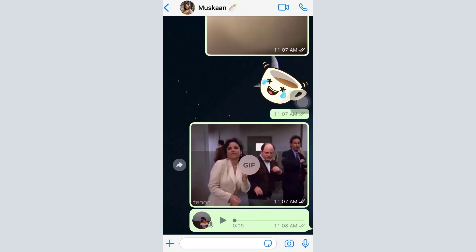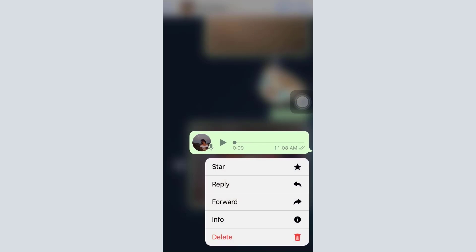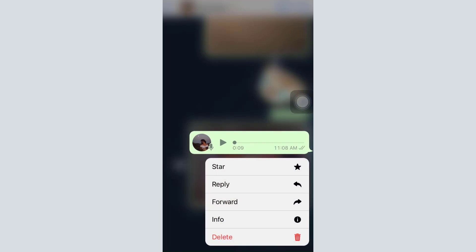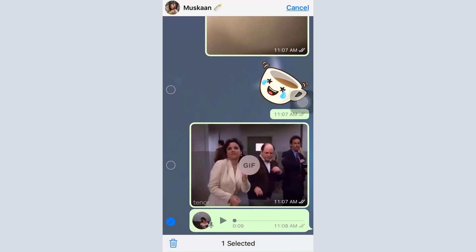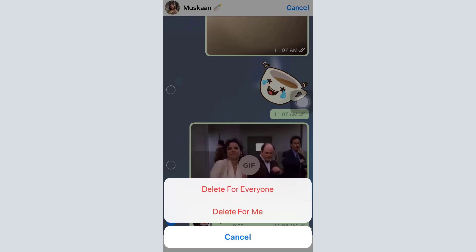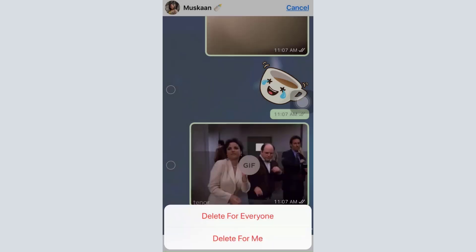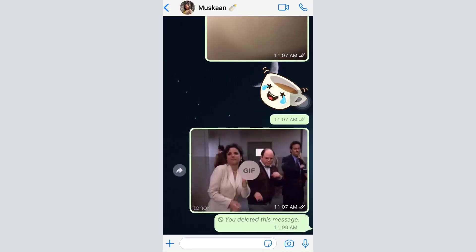If you change your mind about a message, simply long-press it and you'll see different options: star the message, reply, forward, view information about it, or delete it. Tap on 'Delete' and you'll see a bin option asking whether you'd like to delete the message for everyone in the chat or just for yourself. Here I'll tap 'Delete for Everyone,' and you'll see it says 'You deleted this message.'